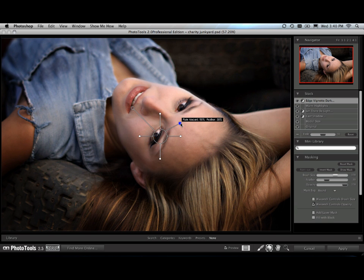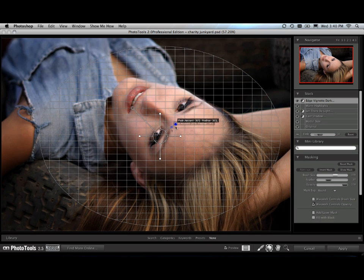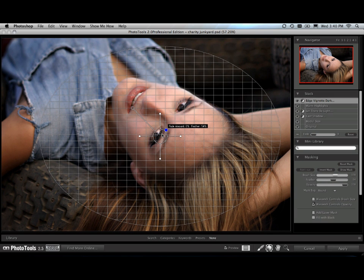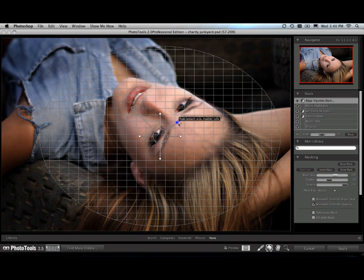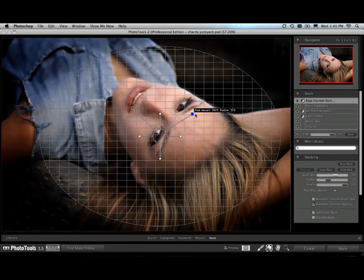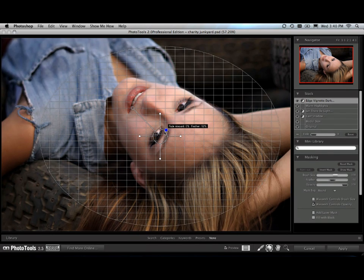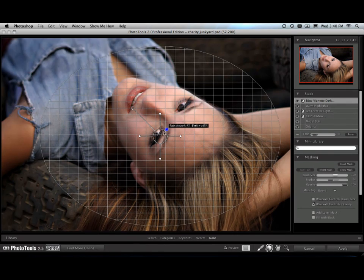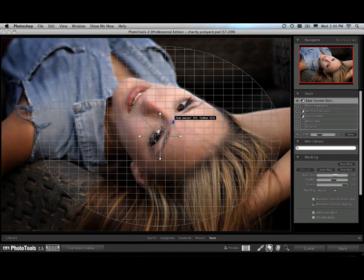There we go. And now watch. That right hand antenna controls how strong the vignette is going to be. If it's a short antenna, it's going to be a very subtle effect. The longer the antenna gets, the stronger the vignette will be. So I can just move that in or out to pick the strength of the vignette.